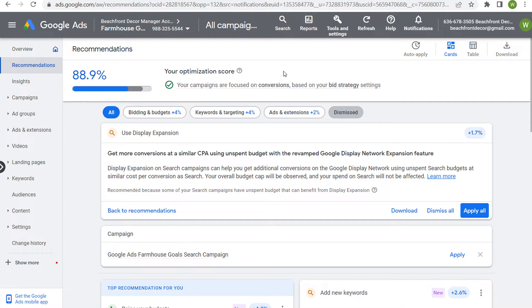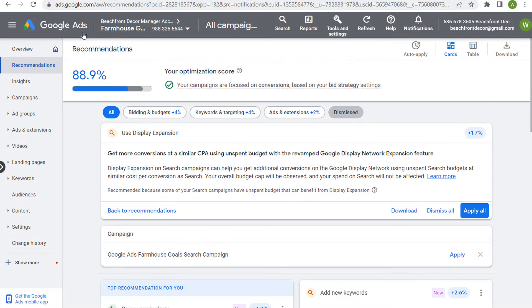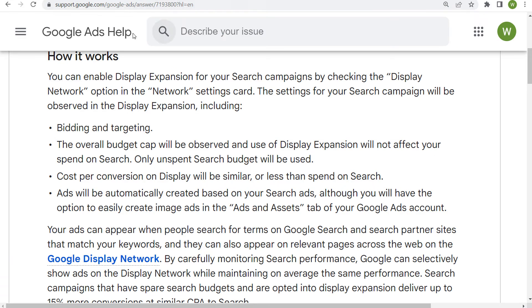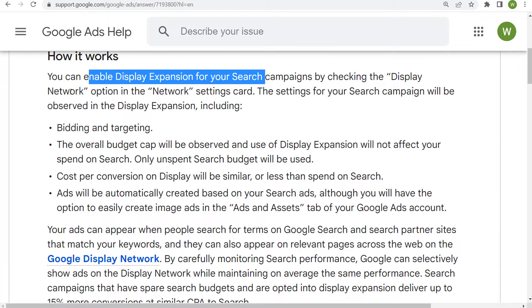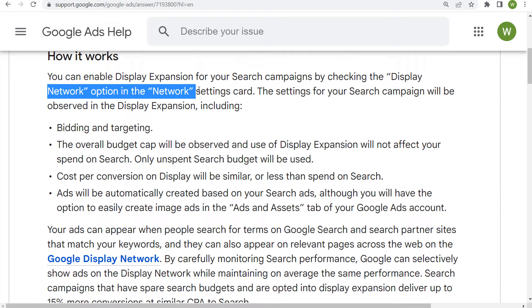Now, the one thing with display expansion — if we come over here to Google Ads help just to go over how it works — when we enable Google display expansion, you can do it right through the recommendations page here. You can see 'use display expansion,' just click on 'apply all' and that will use display expansion on your search campaign. You can also enable it by checking the display network option in the network settings card.